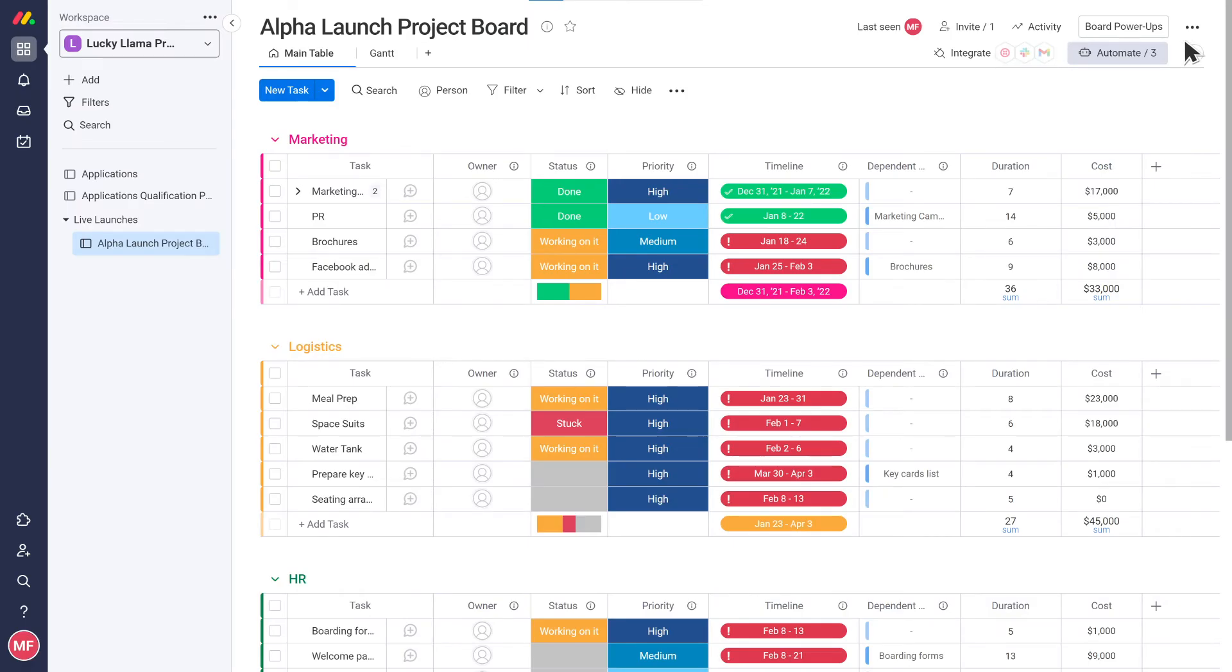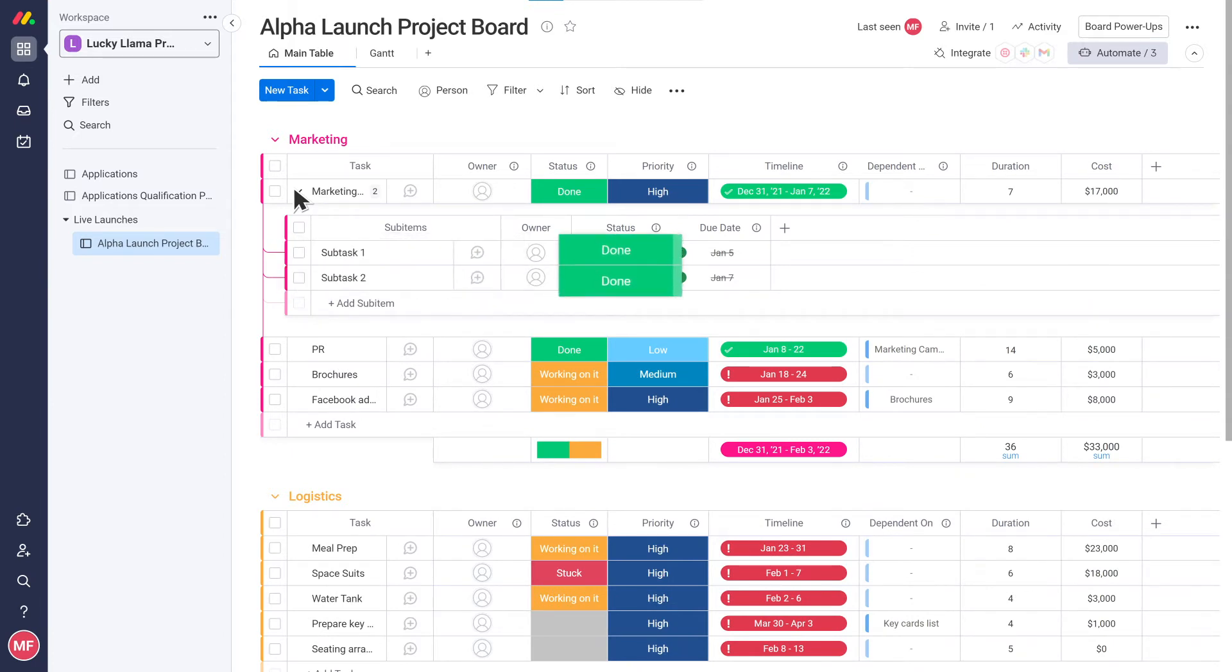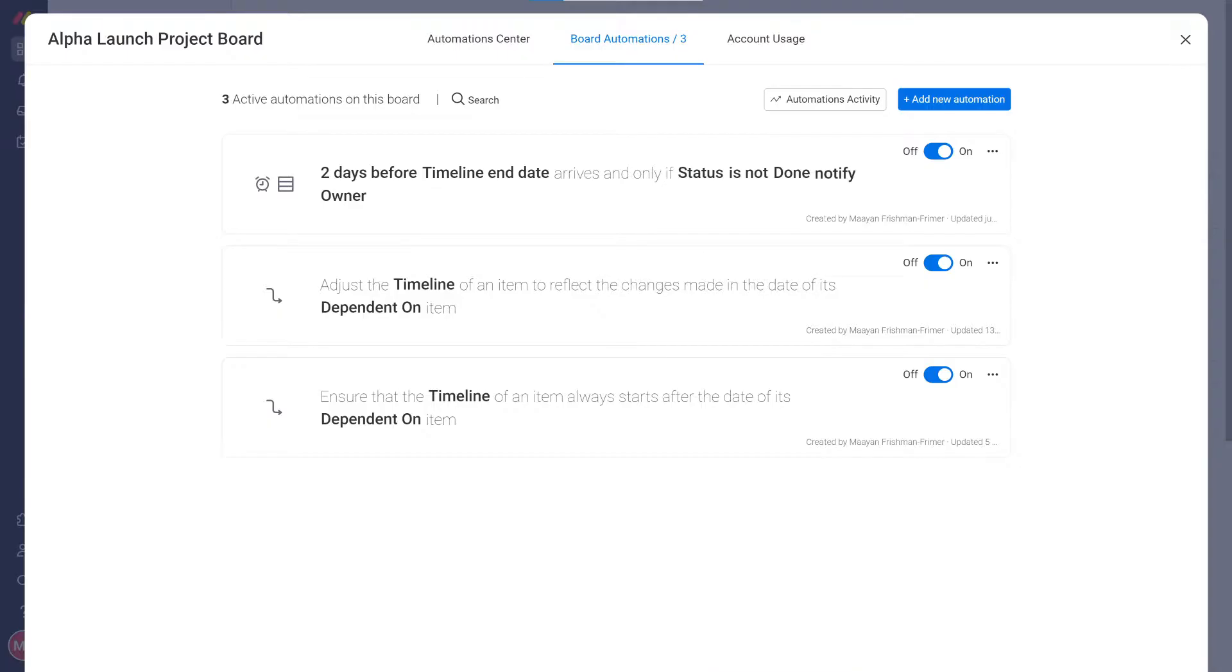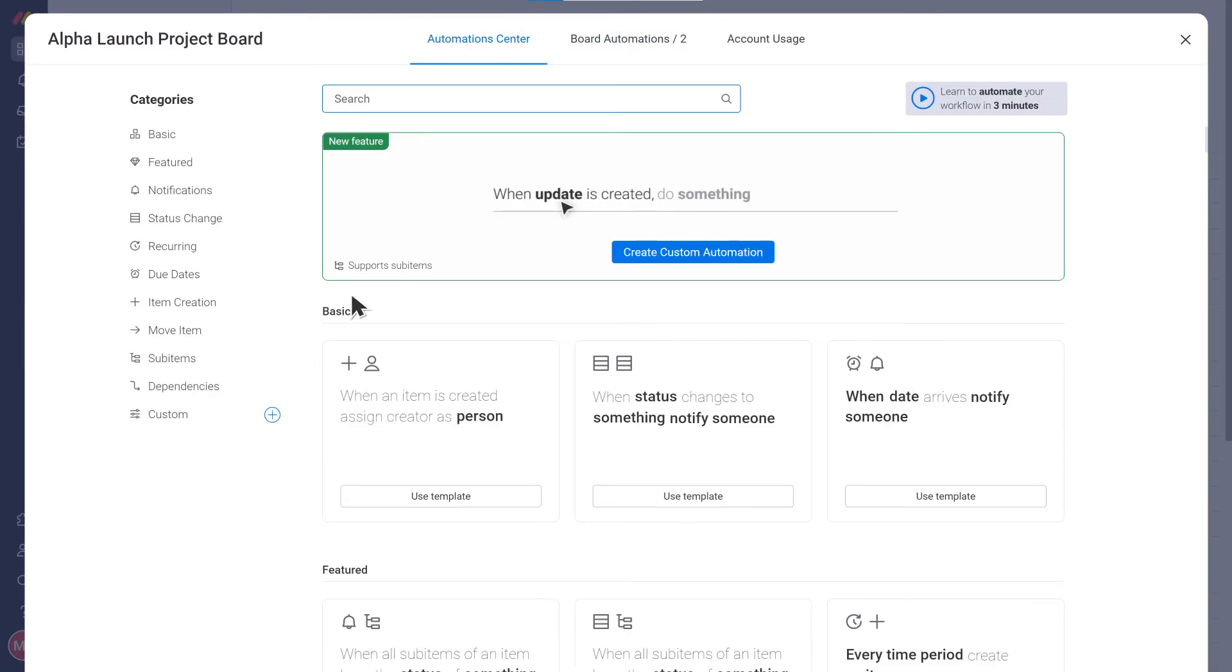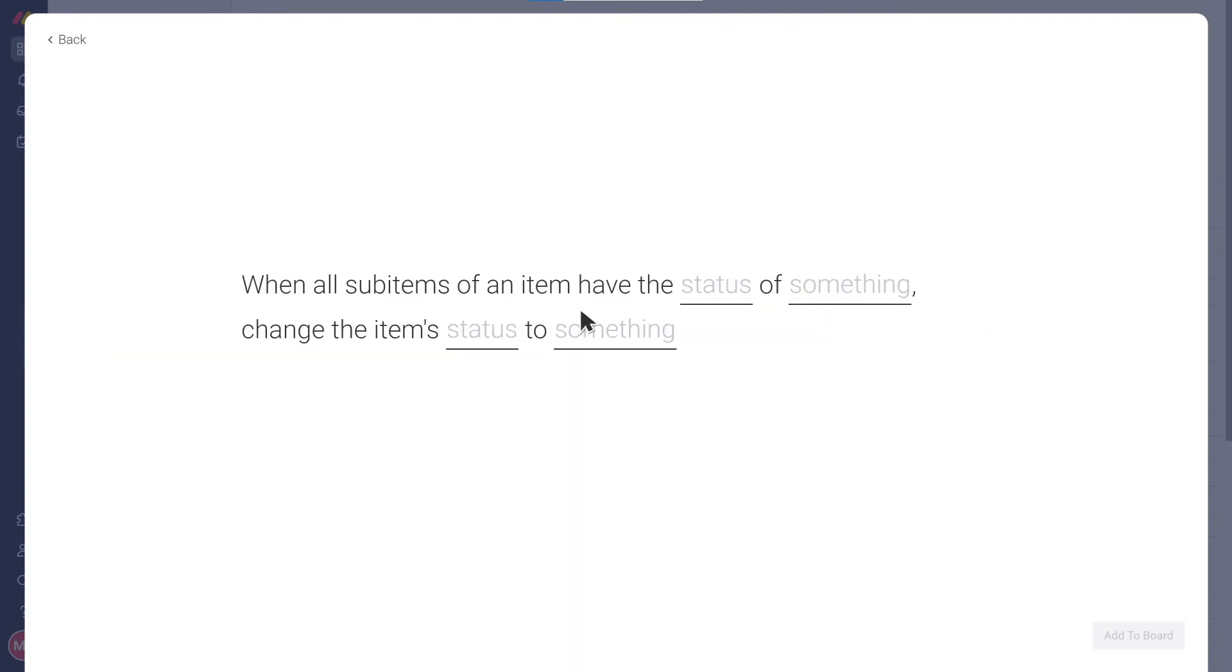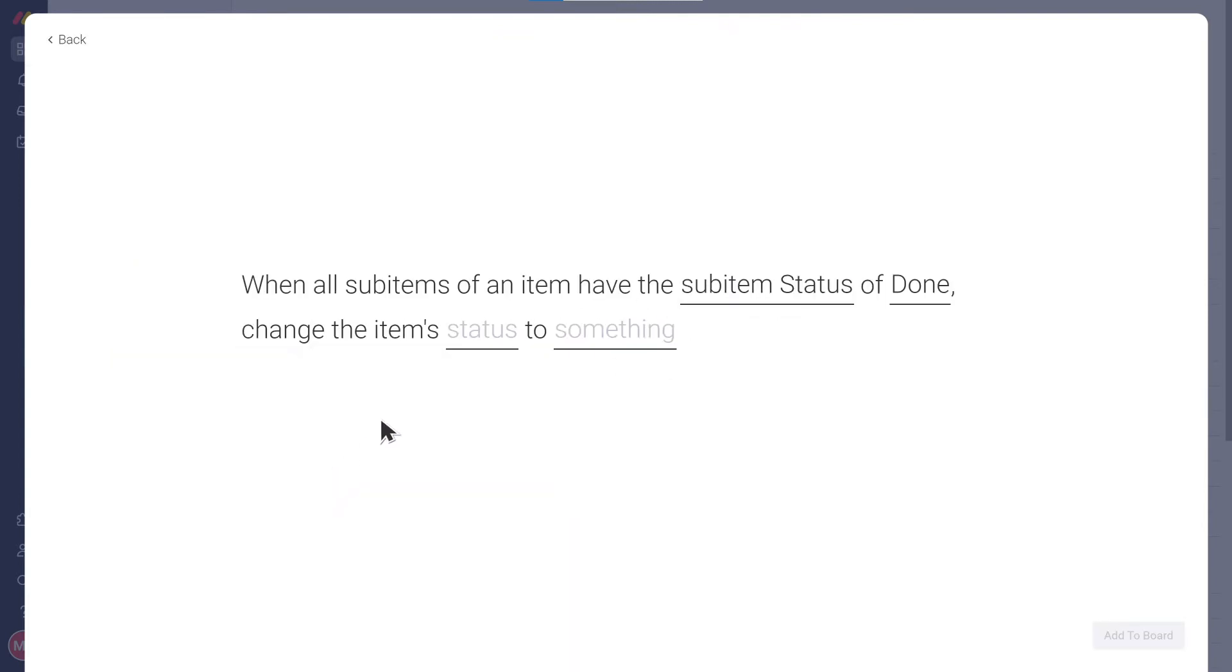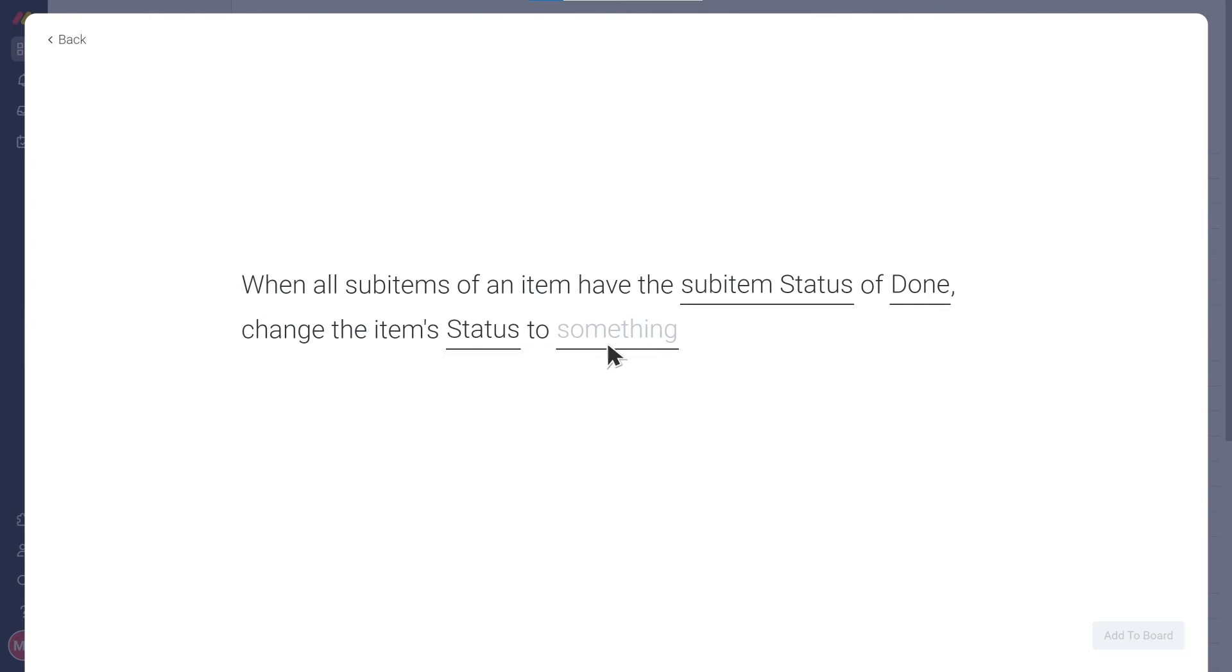Looks awesome! One last thing I'd like to do is take care of my task statuses. I have lots of big tasks which I've broken down into subtasks using the sub-items. I have a separate status column for my subtasks. When all of the subtasks are marked as done, I'd like this to be reflected in the item level status column automatically. No problem! We can easily automate this using the automation: when all sub-items of an item have the status of something, change the item's status to something.